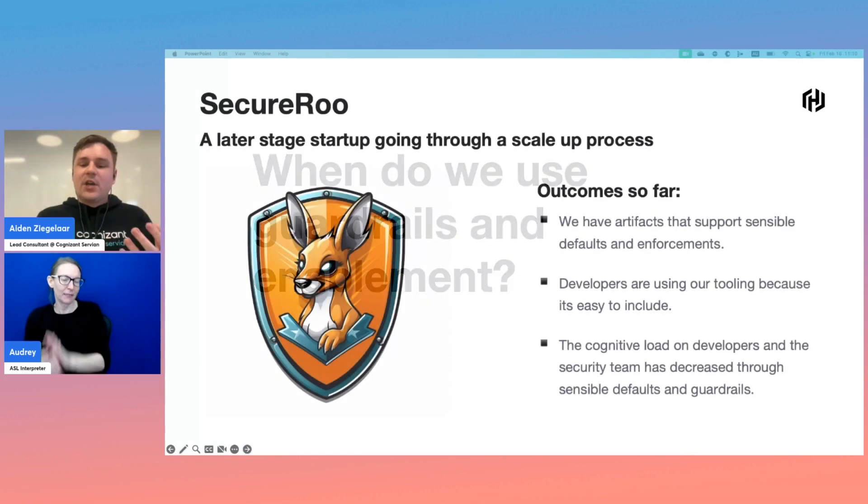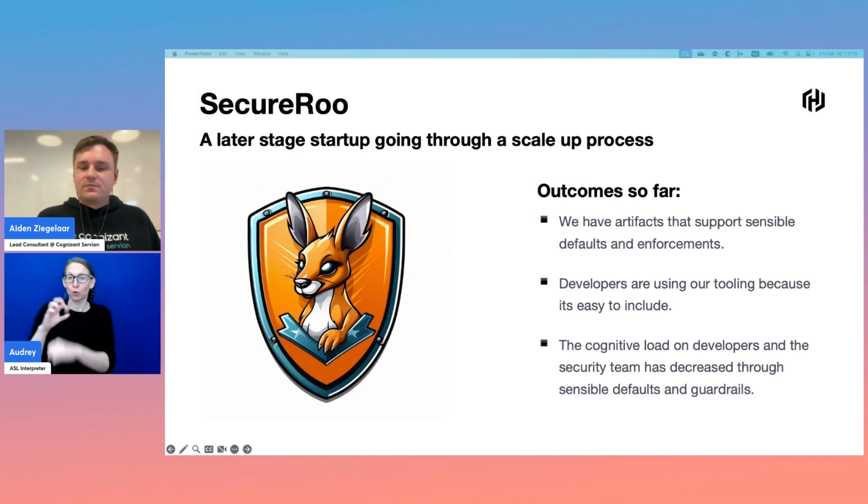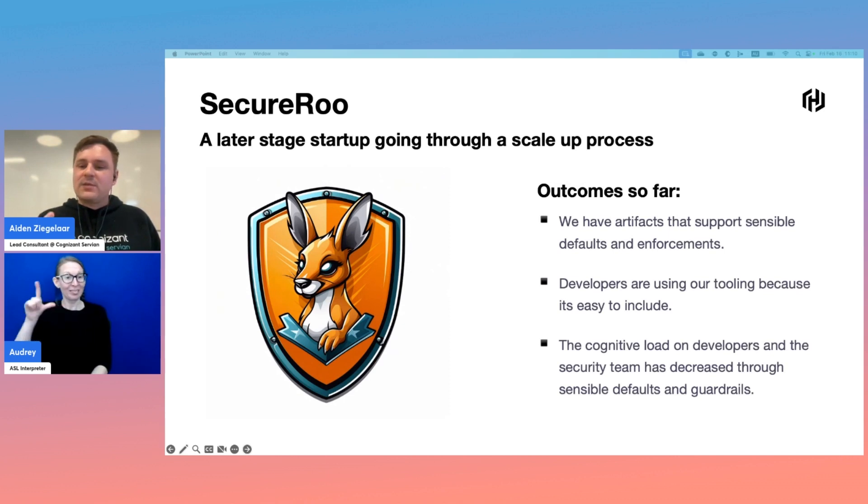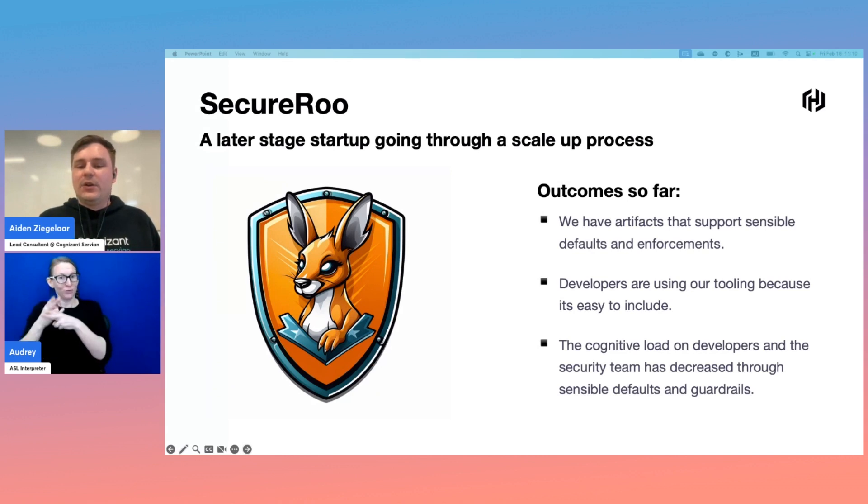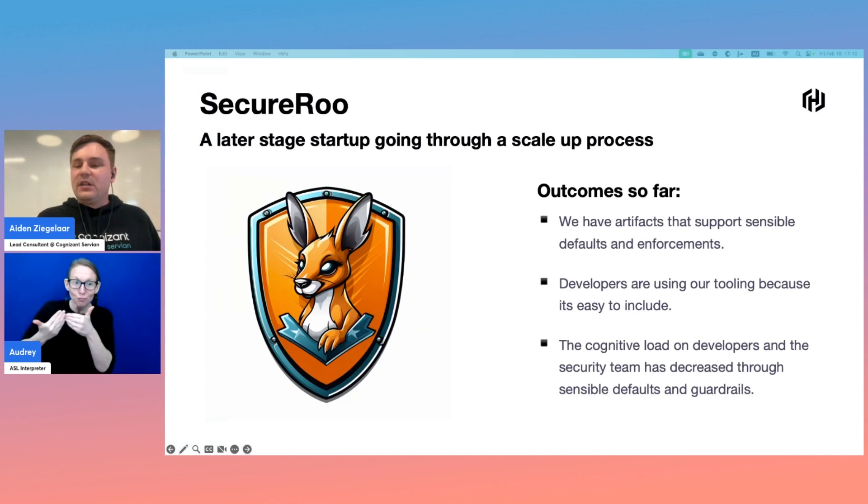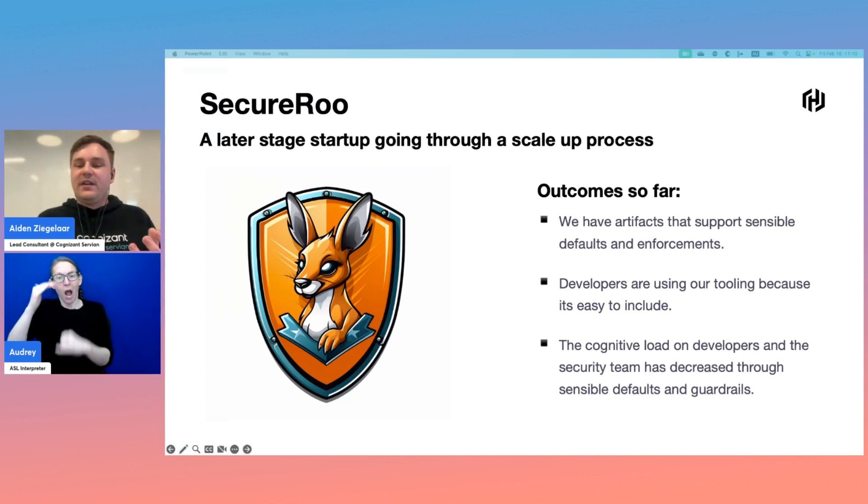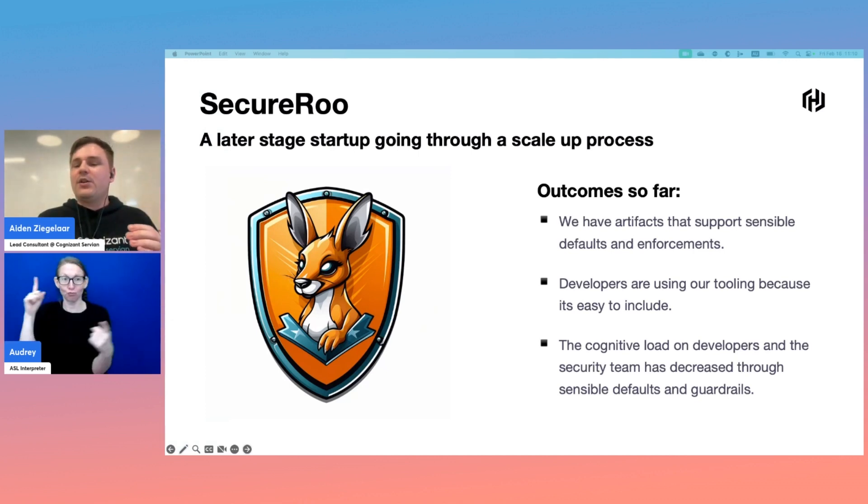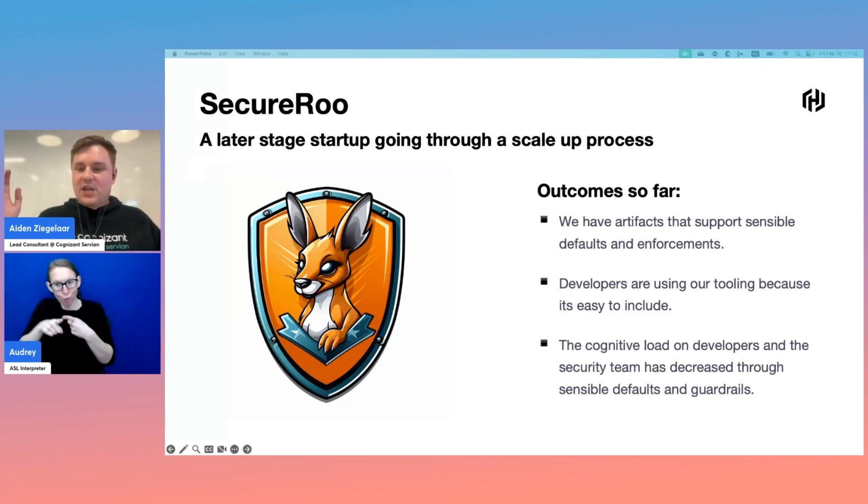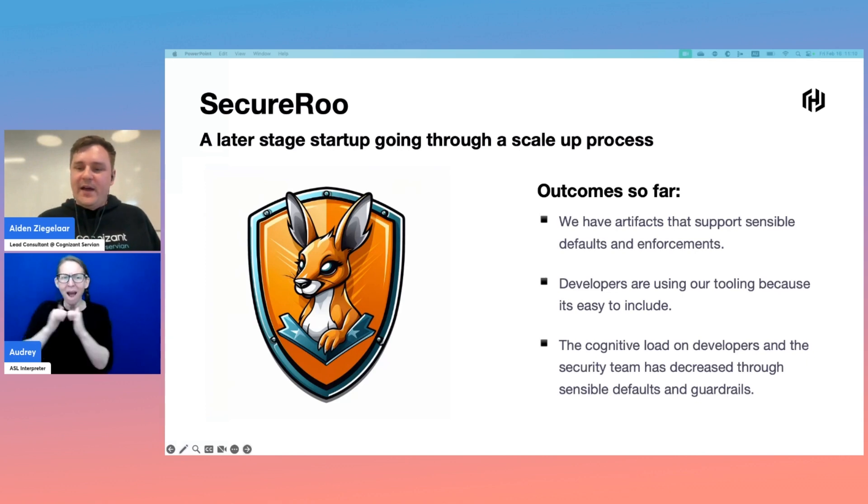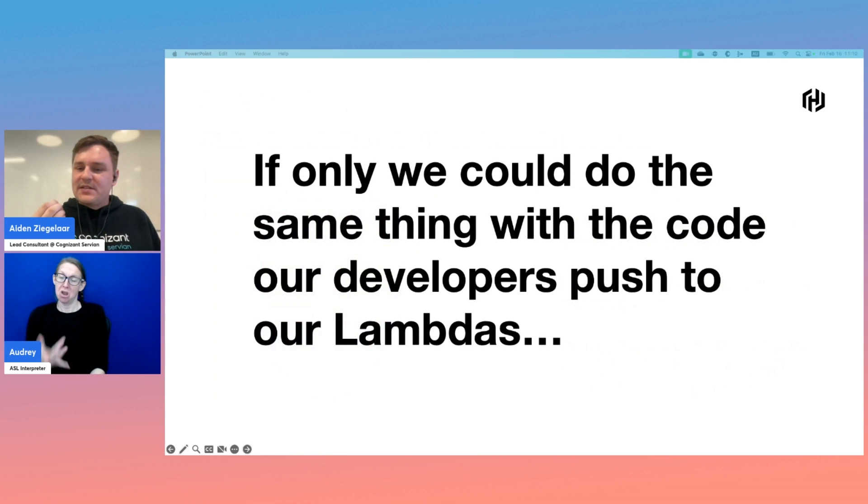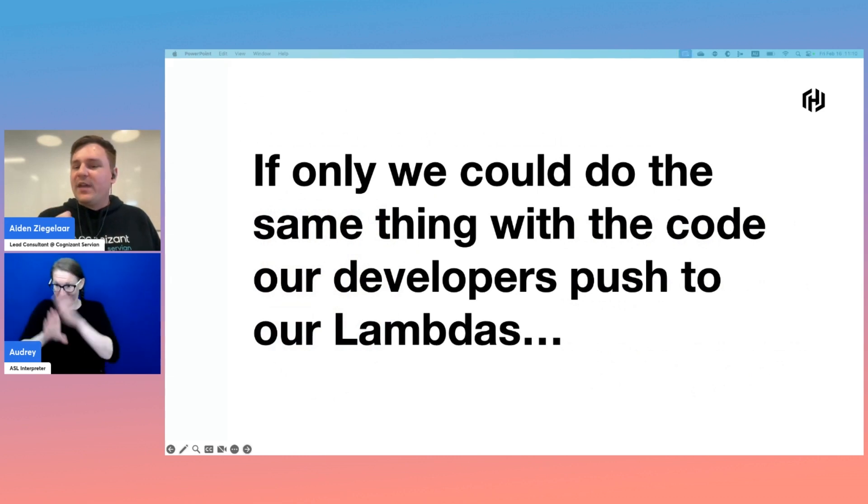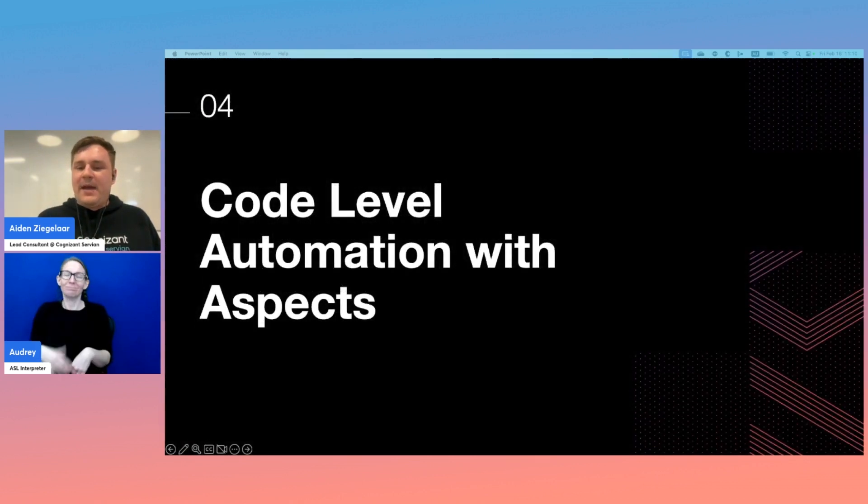Going back to SecureRoo, let's recap our outcomes so far. We have a library of artifacts that support sensible defaults and enforcements for those edge cases. Developers want to actually use our tooling because it's easy to include and it's actually making their life easier. Finally, the cognitive load on both the developers and security team has decreased as we push that cognitive load down into our platform. Hooray, our infrastructure is secure. But how far can we push the platform side of this? Wouldn't it be great if we could do the same thing we're doing with our developers' infrastructure with our developers' code?